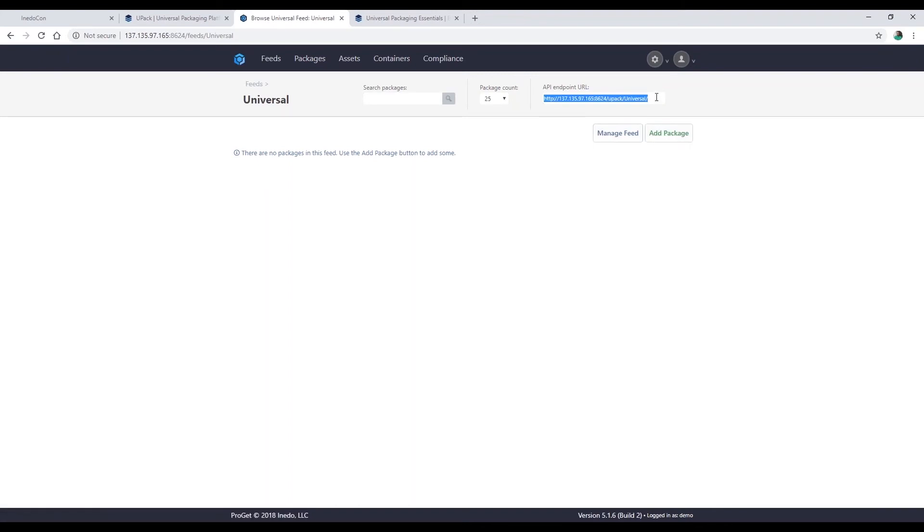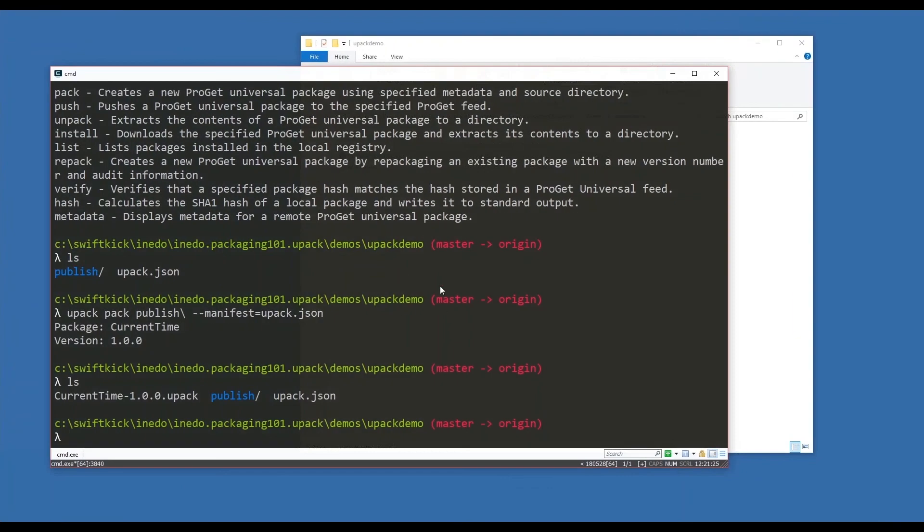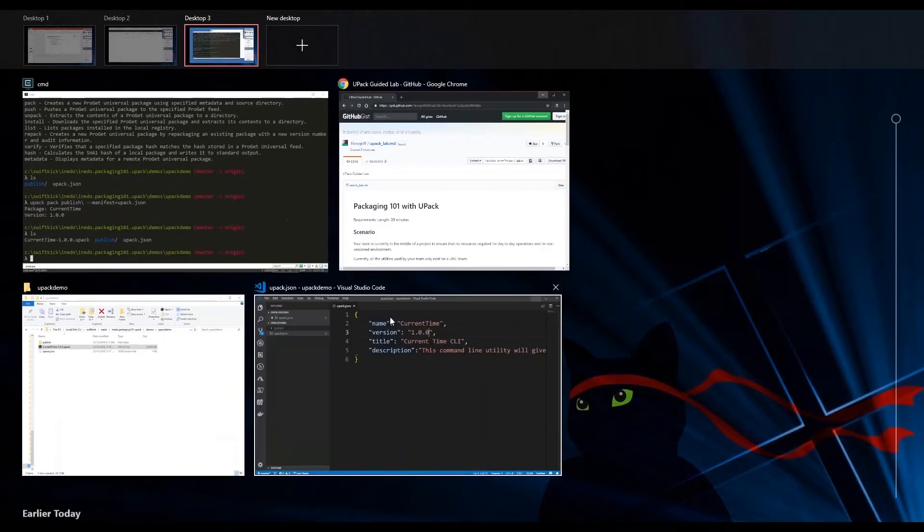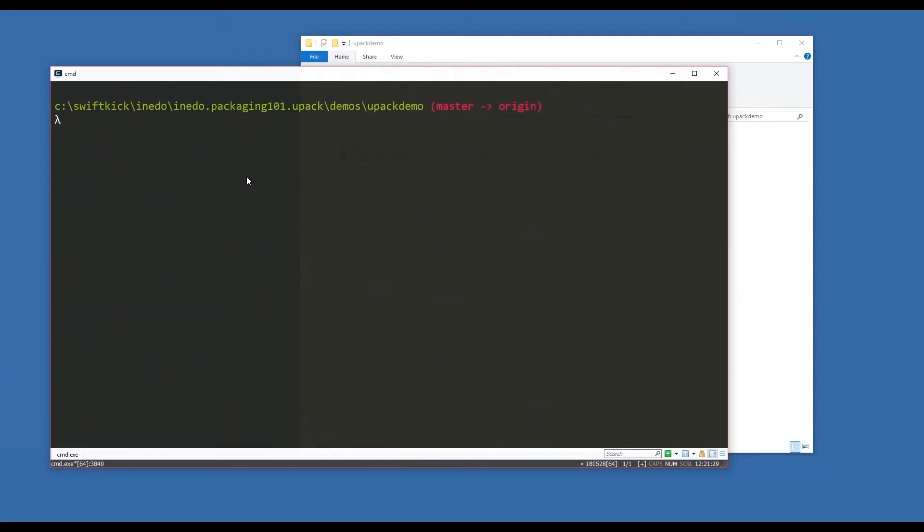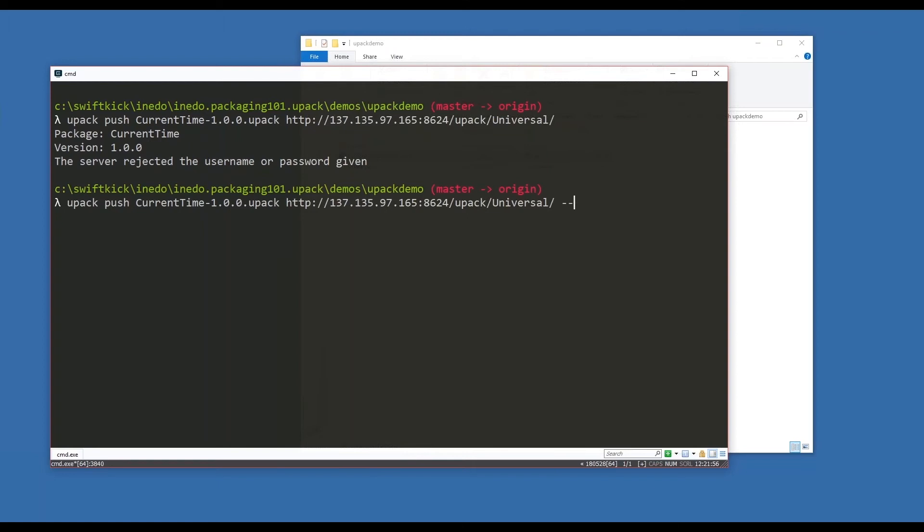But I'm going to copy this API endpoint, go back to my command line, and clear. I'm going to tell upack to push this package - remember it's called current-time-1.0.0.upack - and I'm going to push that up to my ProGet location. This by itself will fail because my ProGet needs credentials. Don't give my credentials away, but my credentials are demo-demo-demo-demo, and that username is good for the next hour.